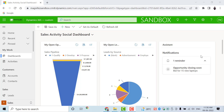We will talk about what sales territories are, what are the benefits of using sales territories, and how we can create and configure sales territories within the Customer Engagement app.